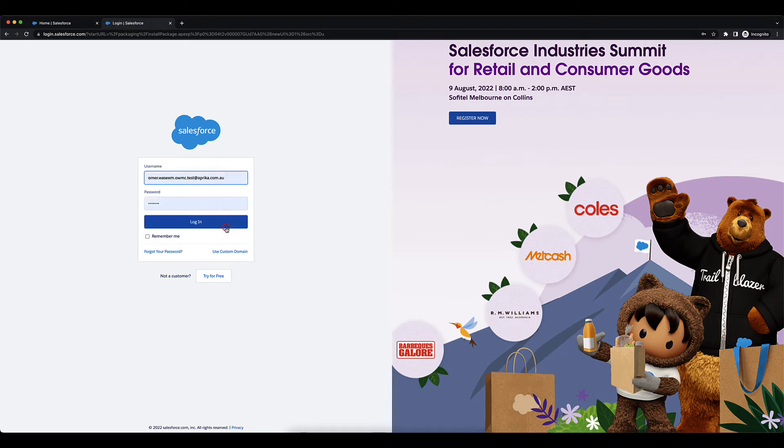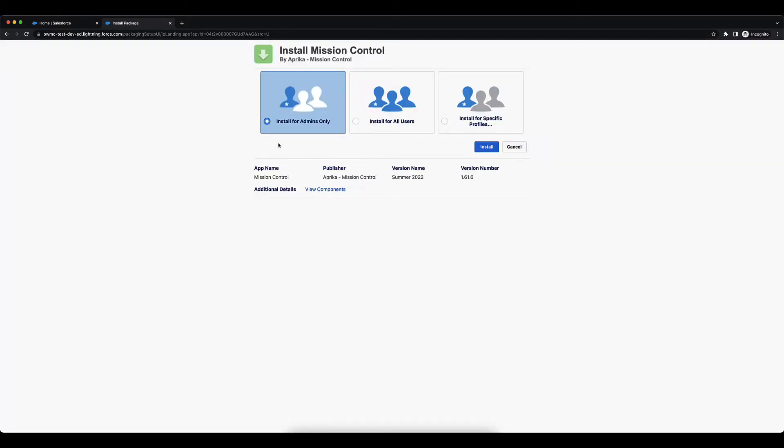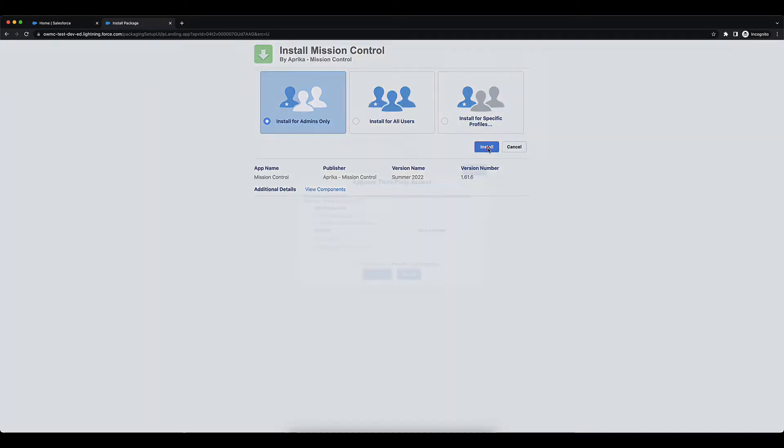You'll need to log in one more time. You can choose to install it for admins only within your org or for all users. I would recommend choosing it for admins only just to test out the application, and you can click on Install from here.